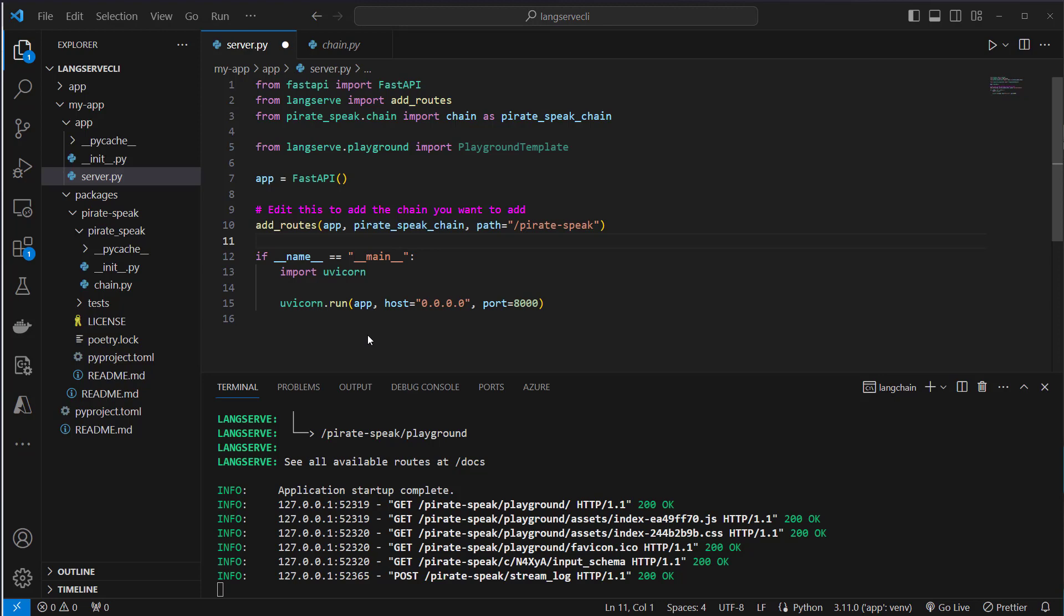That's it. As you can see this is a very quick way to create a prototype with LangChain and LangServe. If you liked the video feel free to subscribe to my channel and like it of course. Thank you. Bye bye.